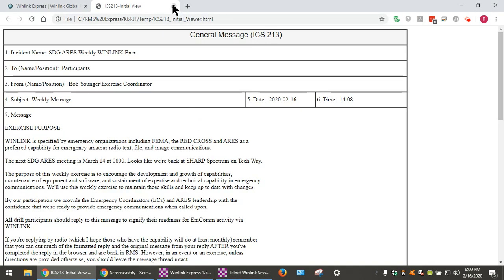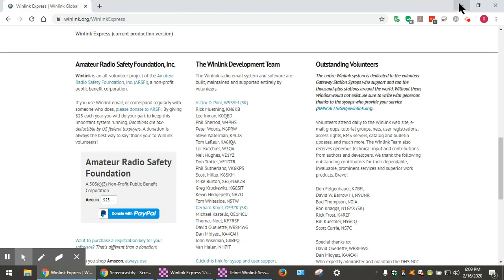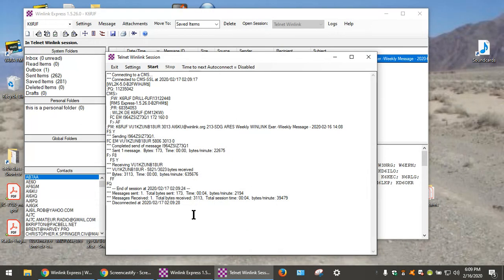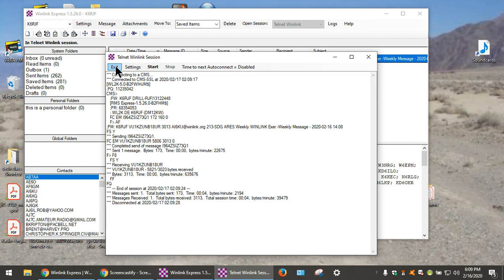And another one came in. And we exit from the Telnet session.